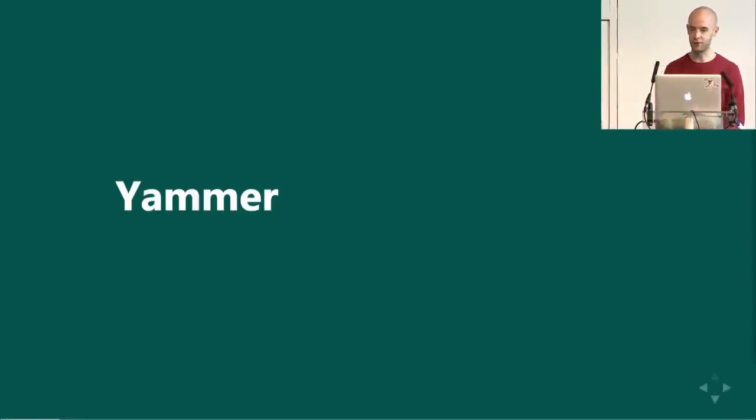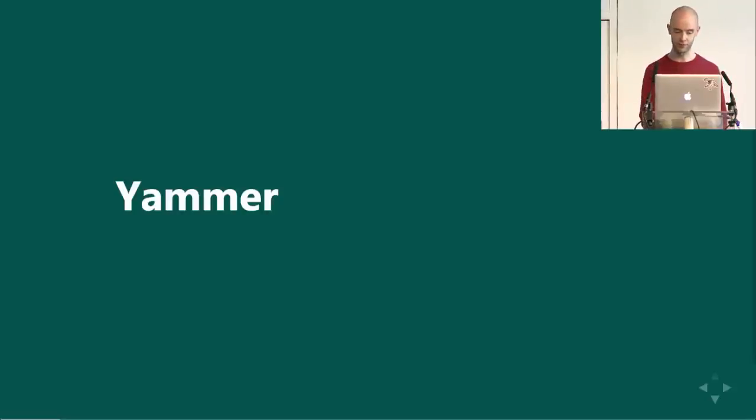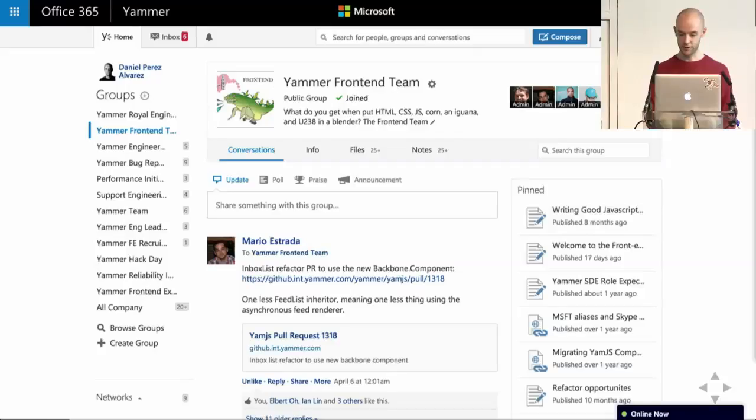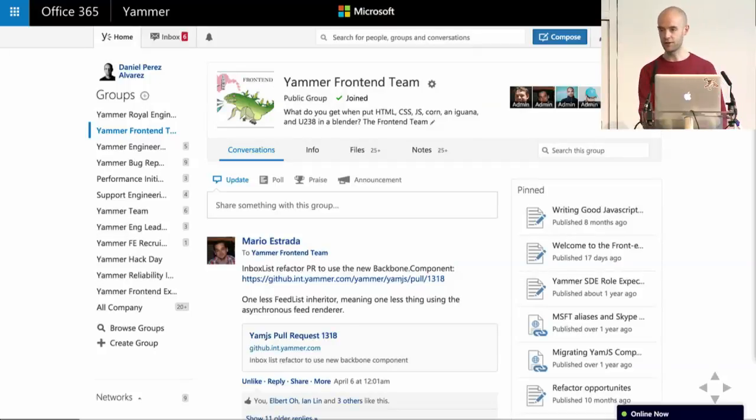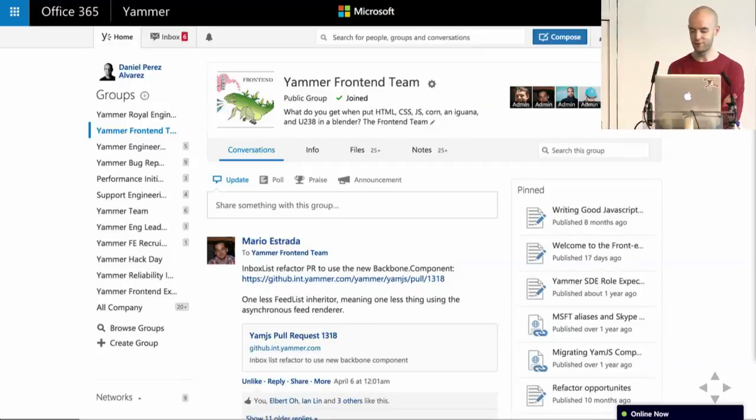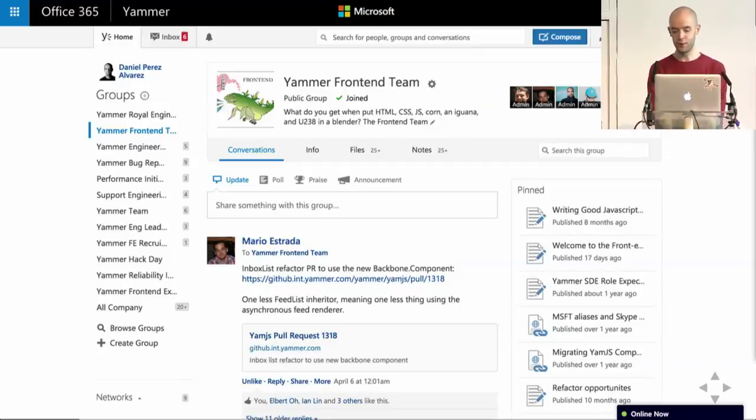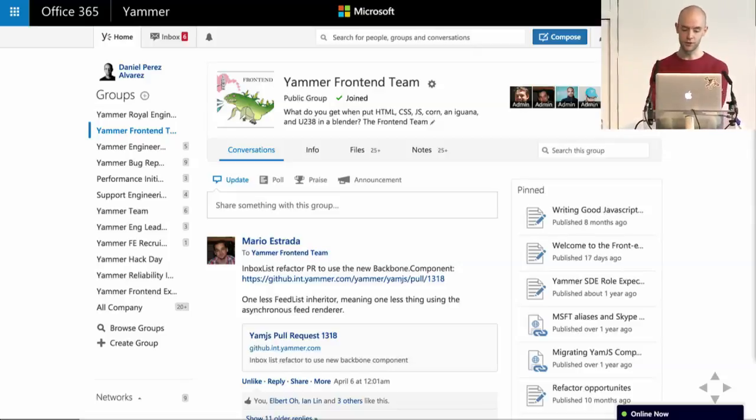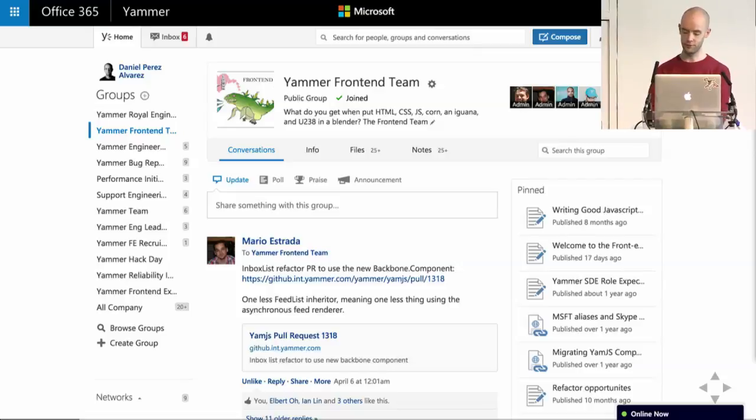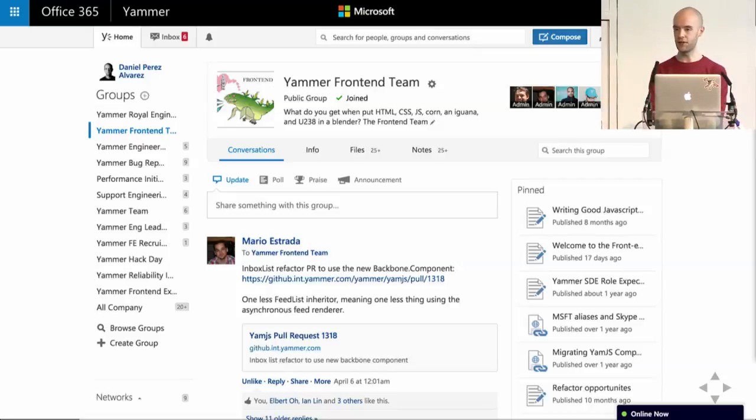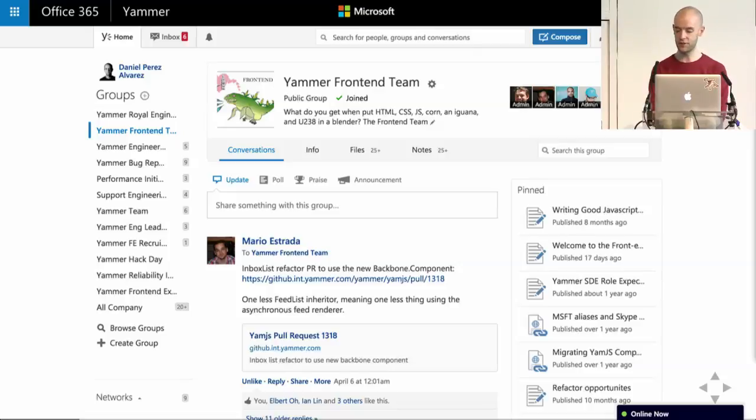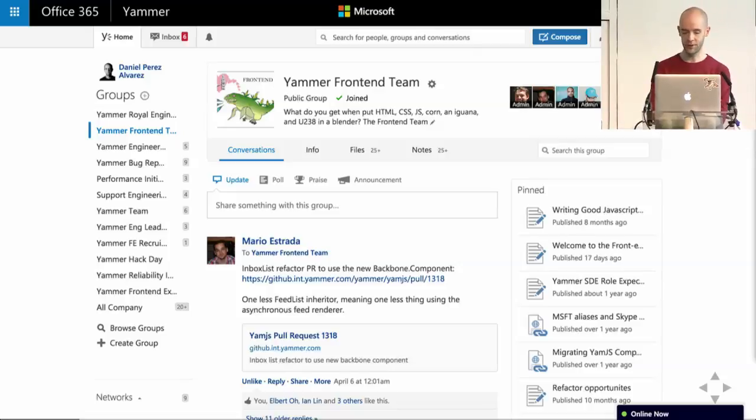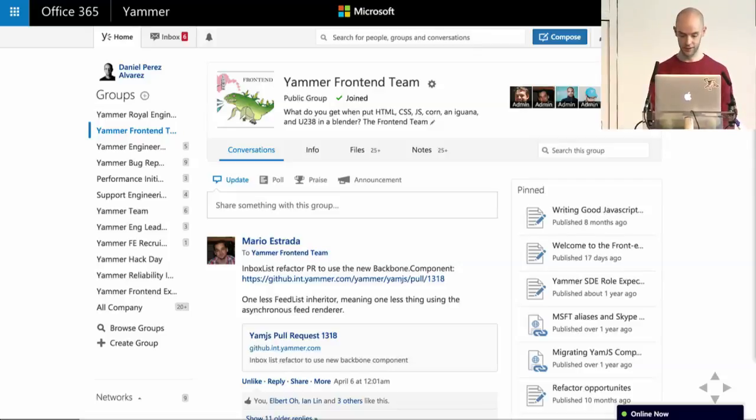First, a quick introduction on what Yammer is and how we work, just to give some context. Yammer is an enterprise social network, which just means that it's a communication tool where conversations are public by default inside your network. You join groups, which get shown on the left. You have threaded conversations inside those groups, which get shown in the center. And then you work with files, and you follow people, and you get recommendations, and that kind of thing.